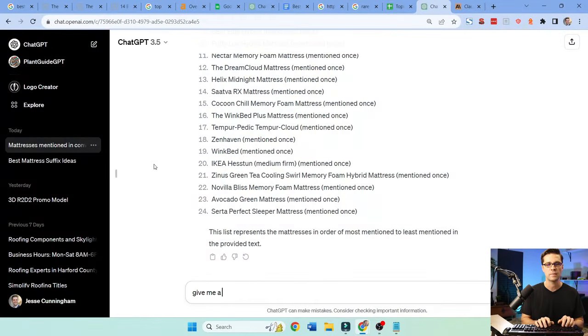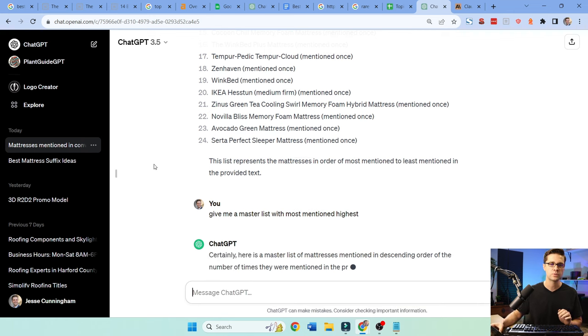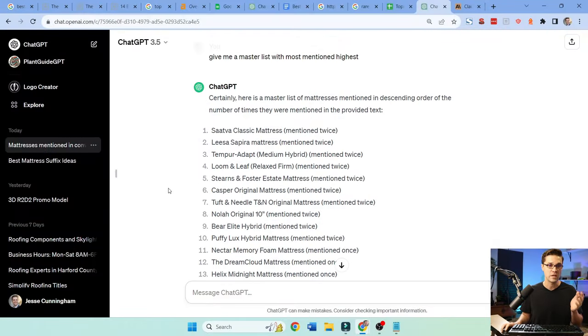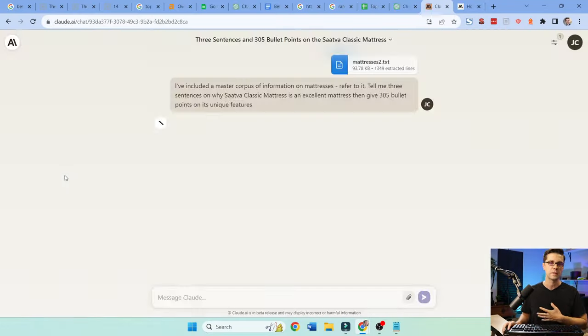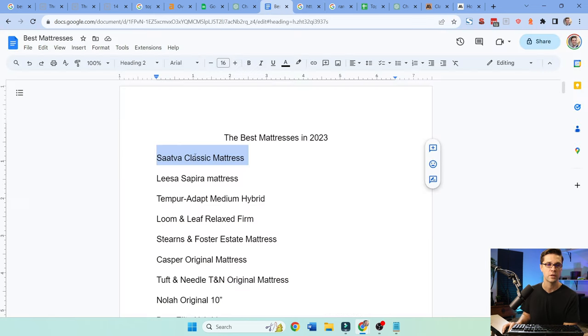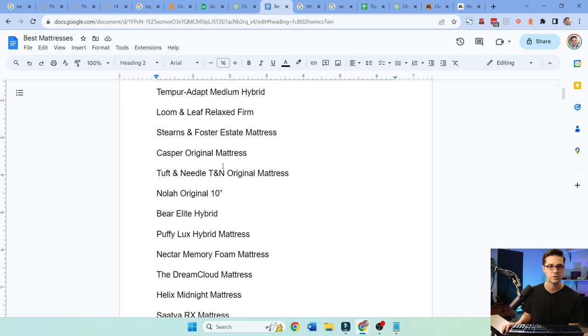Give me a master list with most mentioned highest. Because we want Google to know that we agree with consensus. Here are the best mattresses, and everyone's already saying they're the best mattresses. And then let's just continue to give value. Now we get to use Claude. Claude is very powerful for what we're going to do here. But this is the beginnings of an article, a listicle.